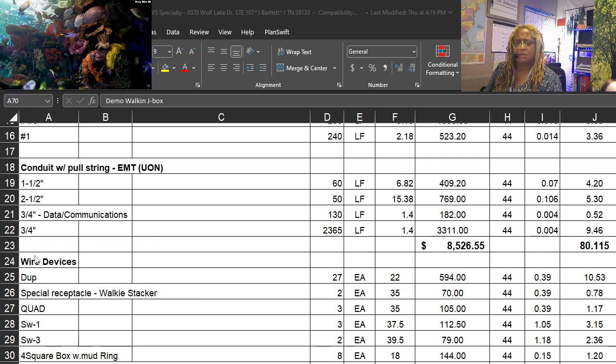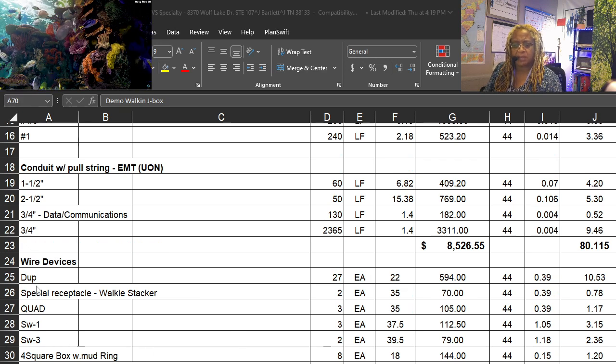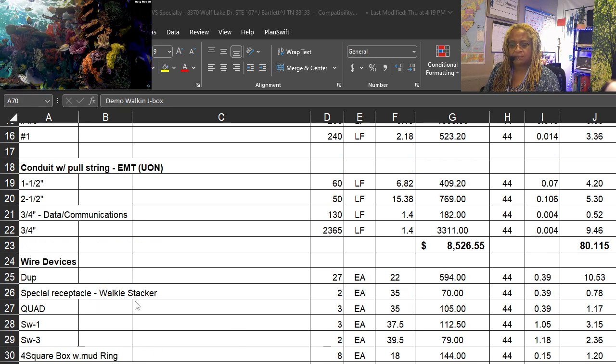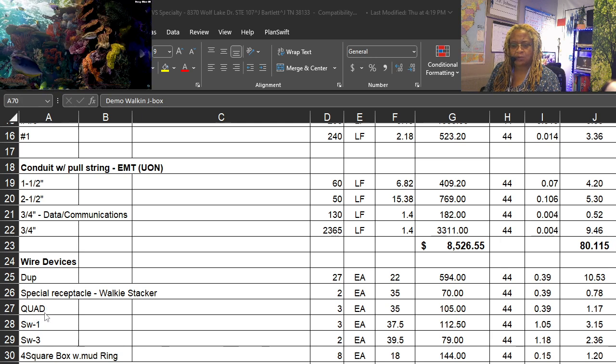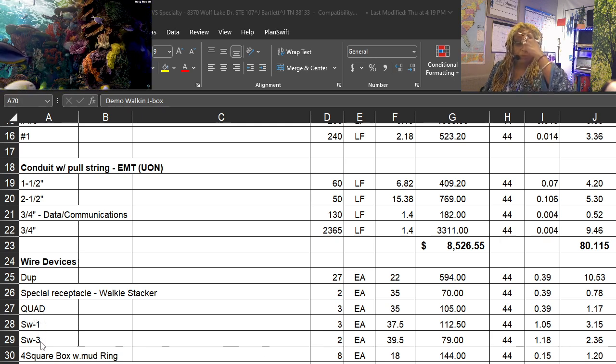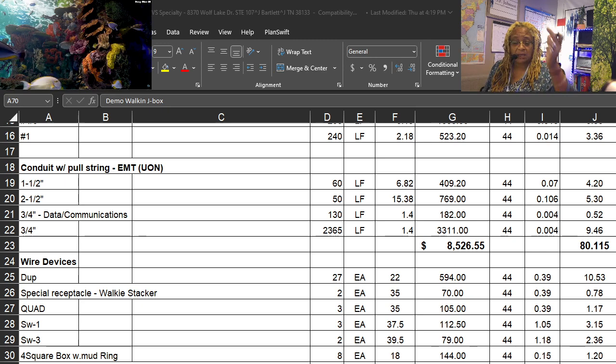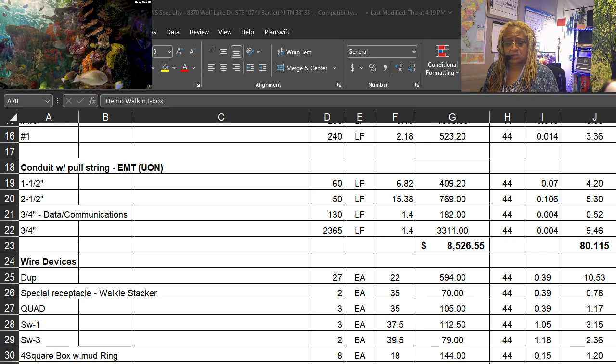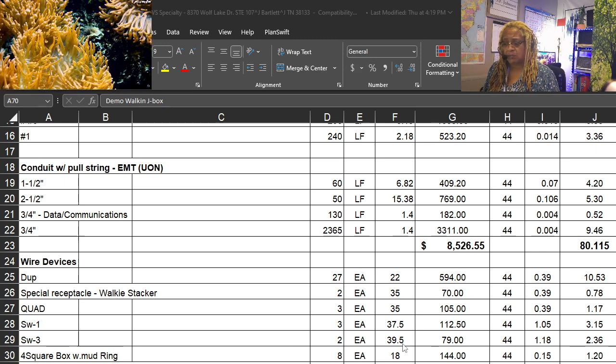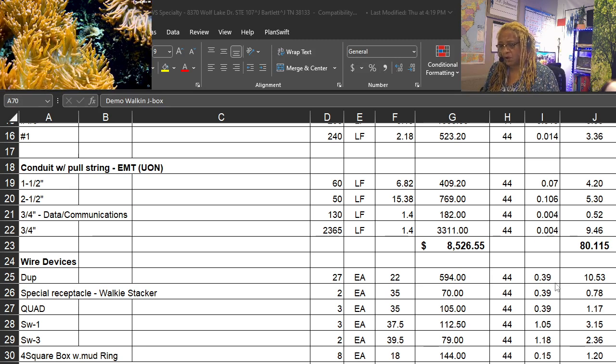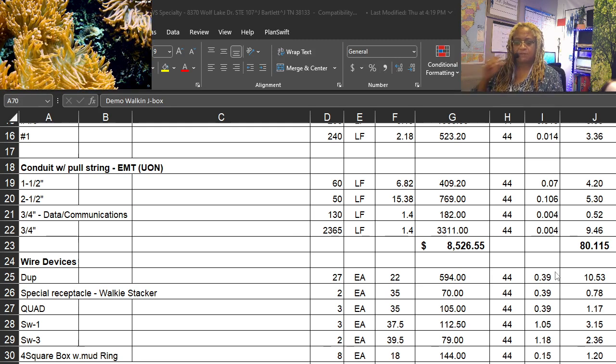We try to break it down for what reason, power, and then all of the wiring devices based on our counts. Quads, switches, single pole, three-way boxes, and then our prices from the cost book.